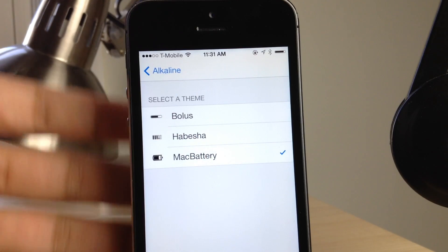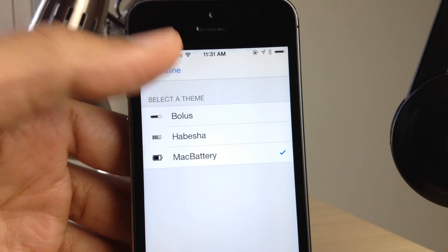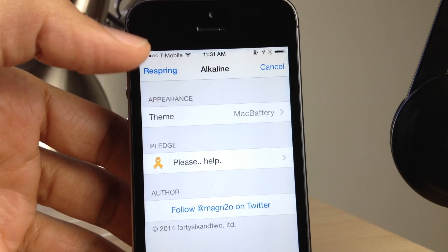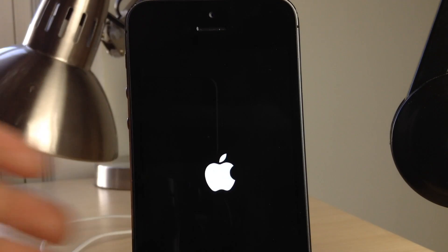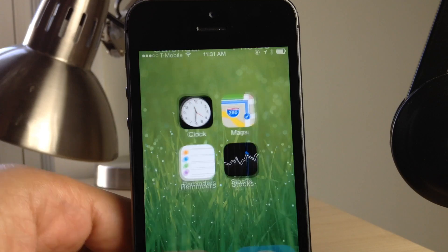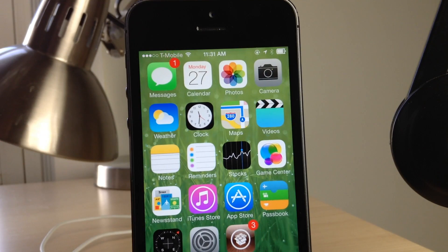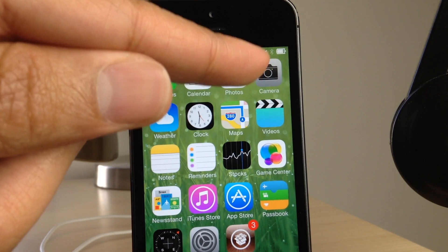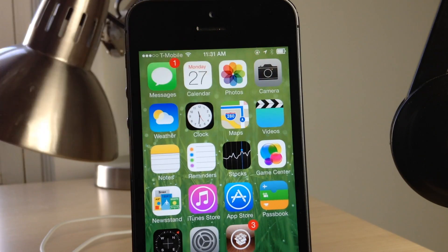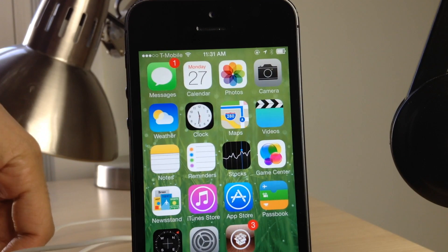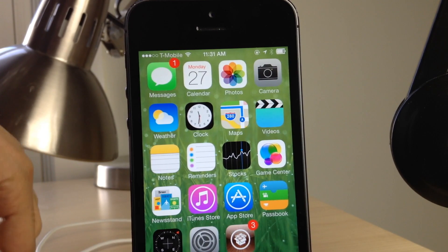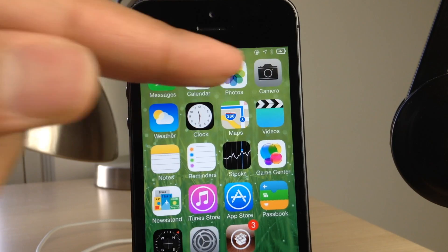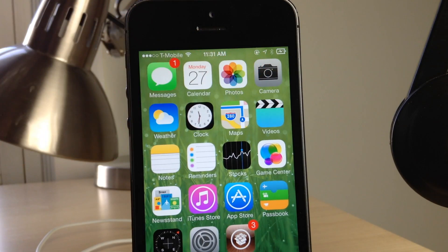There's a new theme called Mac Battery, and this allows you to have the Macintosh battery indicator look-alike in the status bar. After you respring, you can see the Mac Battery in the status bar right here, courtesy of Alkaline. I'm going to go ahead and plug it in to show the charging indicator, and you can see it even looks just like the Mac charging indicator in your status bar.